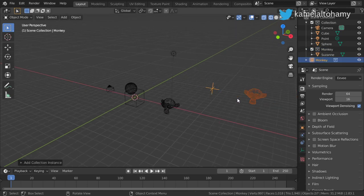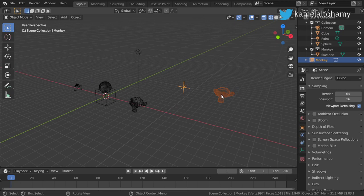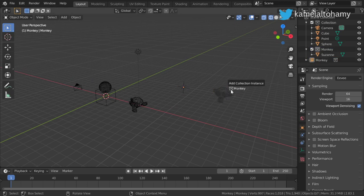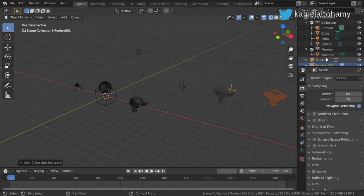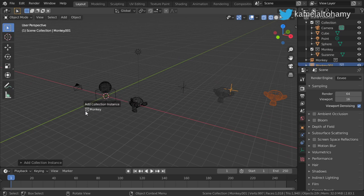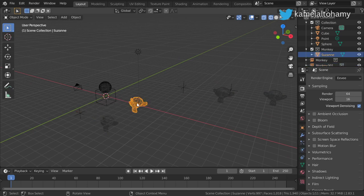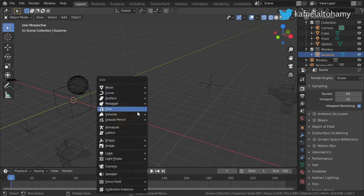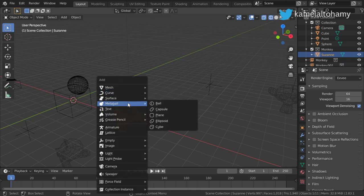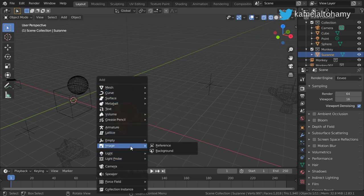If we click this Monkey collection and click here, you can see that we have an instance of this monkey. If we click here again, we have another instance here and here. If you go to the first one and add a lattice or any rig to it...